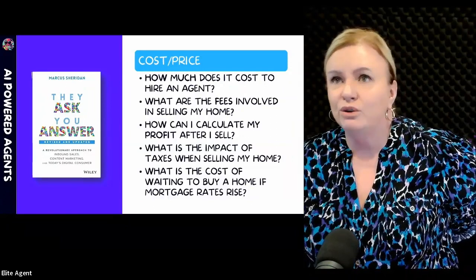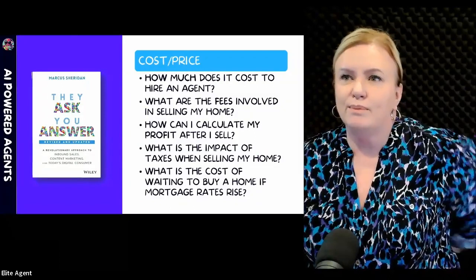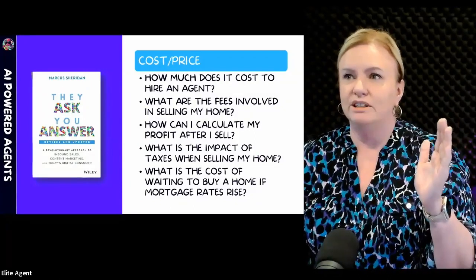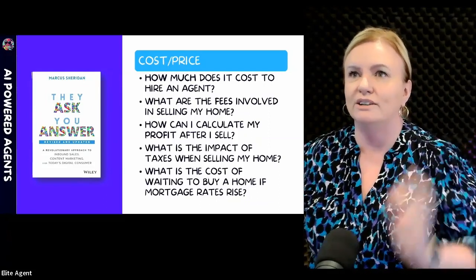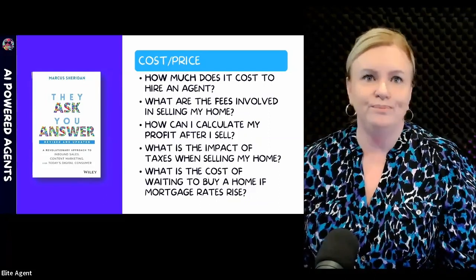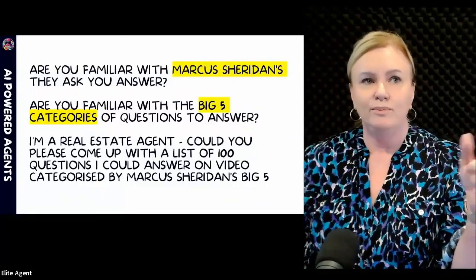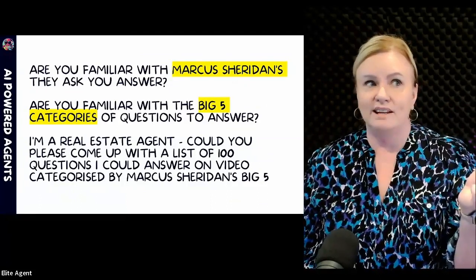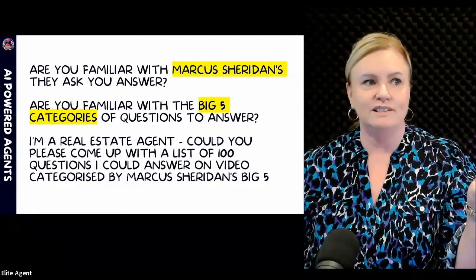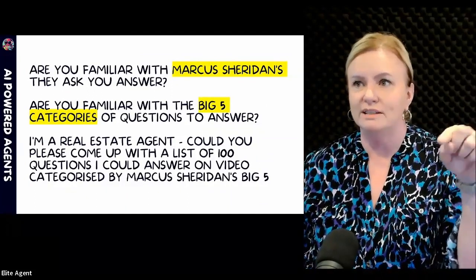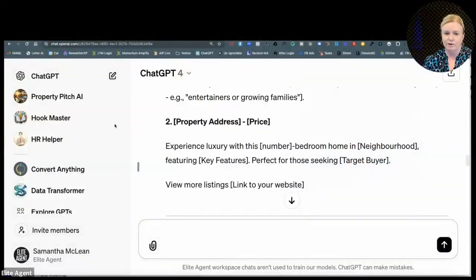You could read the whole book, and I recommend you do. But if you could just come up with a series of questions that would give you content videos from now until the end of the year with ChatGPT, would you do it? So the prompts we're going to use look something like this: 'Are you familiar with Marcus Sheridan's They Ask You Answer? Are you familiar with the Big Five? I'm a real estate agent. Could you come up with a list of a hundred questions I could answer on video, categorized by the Big Five?' So let's just swap over to ChatGPT for a moment.